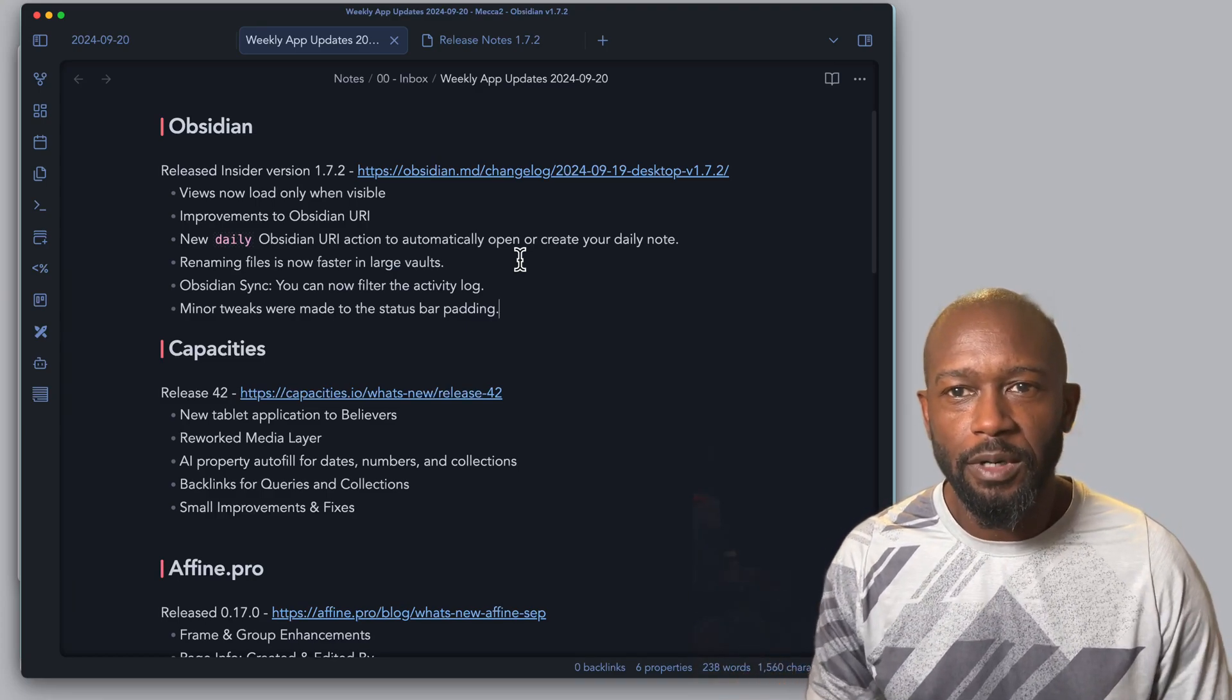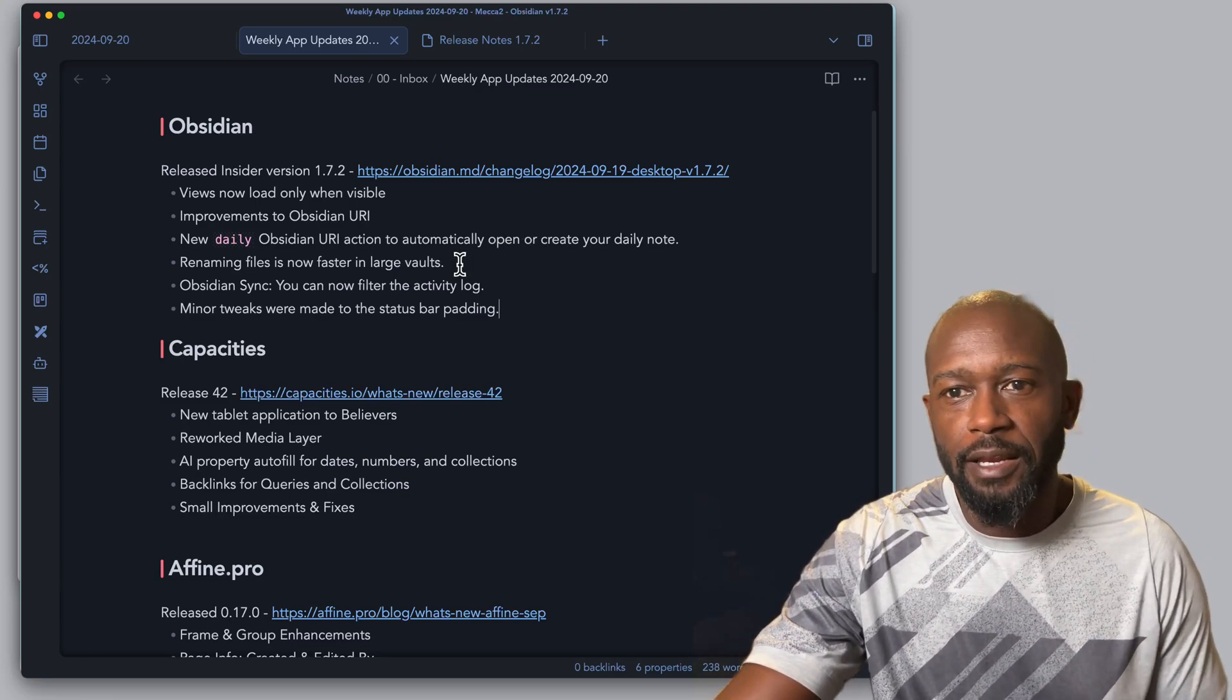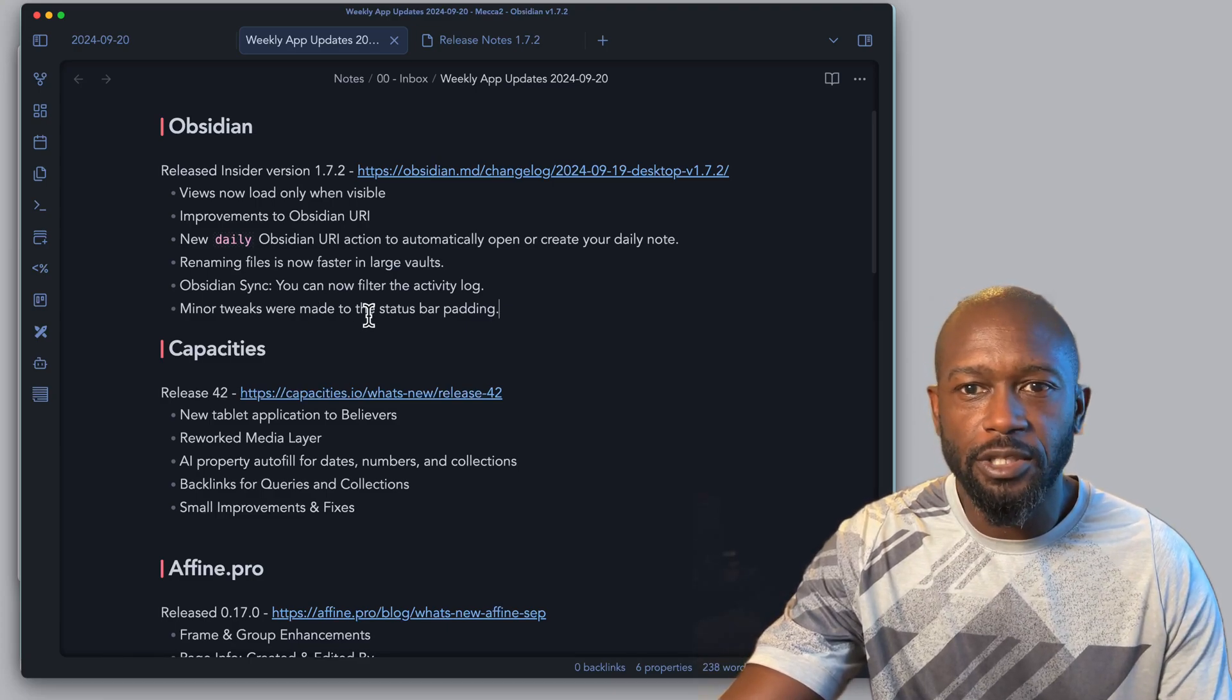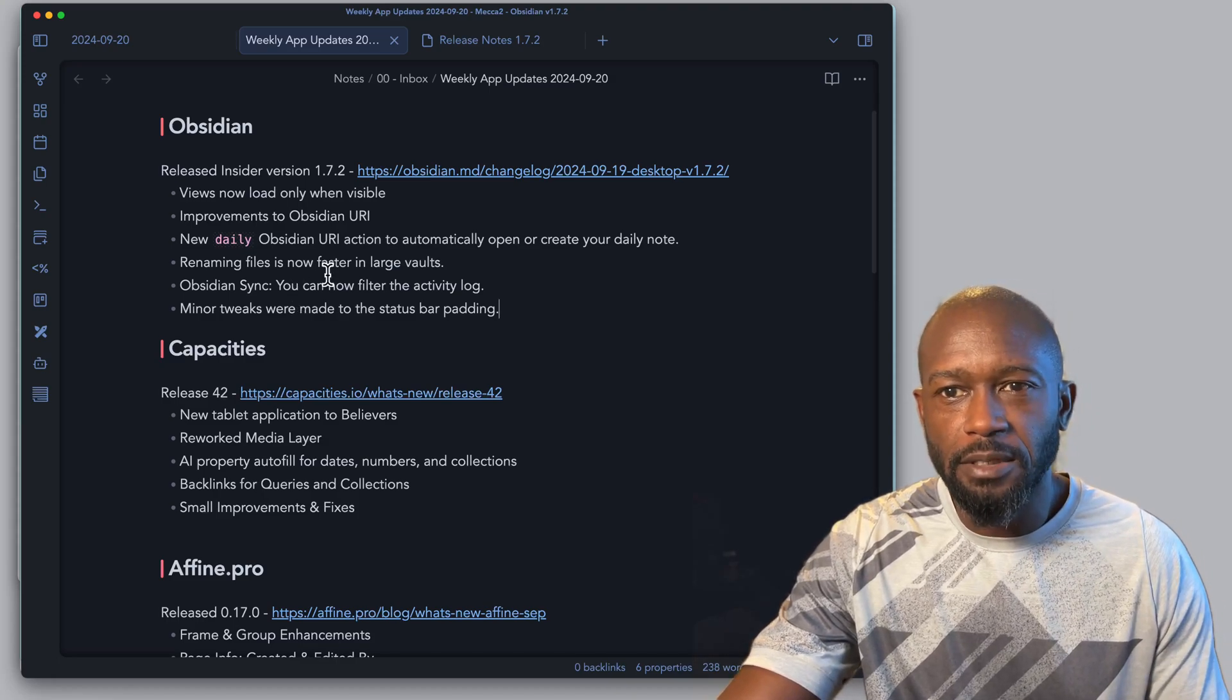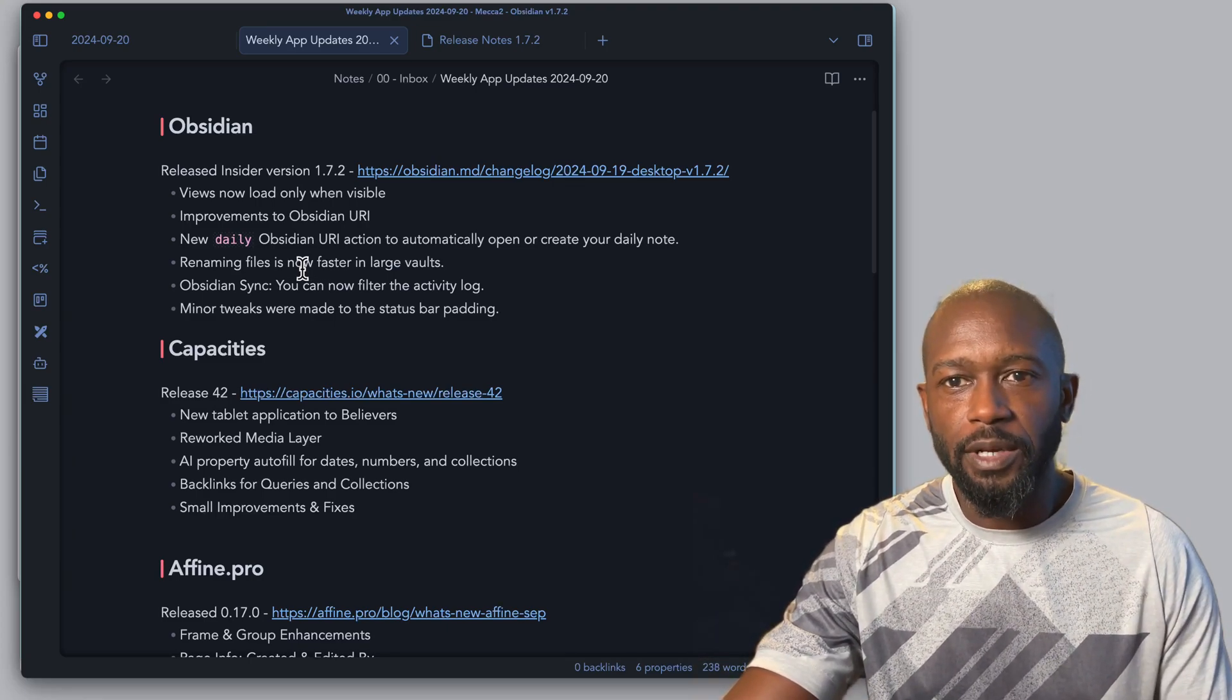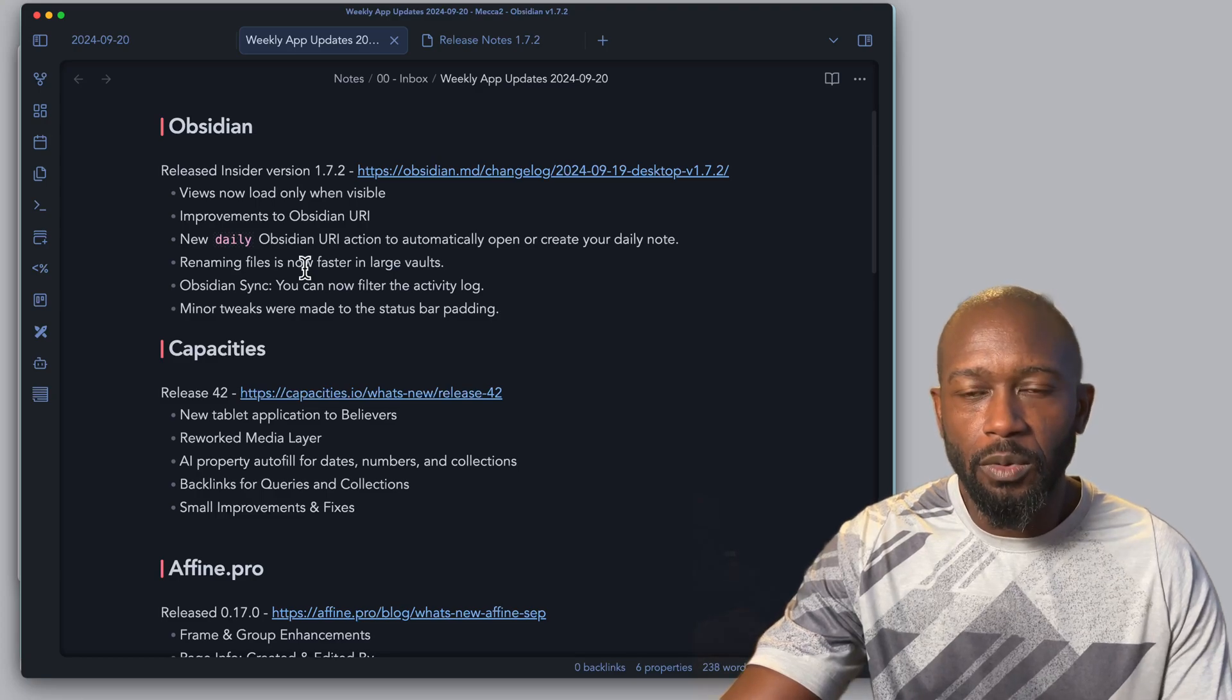We have a new Obsidian Insider release this week, which is 1.7.2. There's no shiny new things included in here, but there are some enhancements and bug fixes. You can now filter through your Obsidian Sync if you're using that, and some things have been made faster with the application. I'll make sure I leave a link to all of the release updates so that you can go through the details.